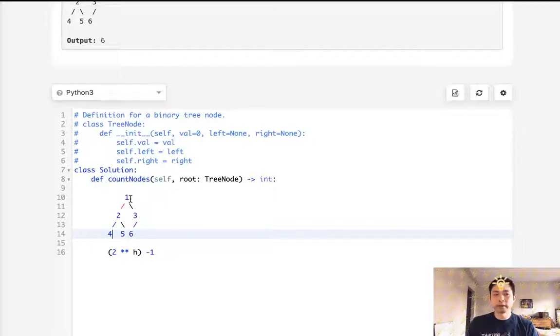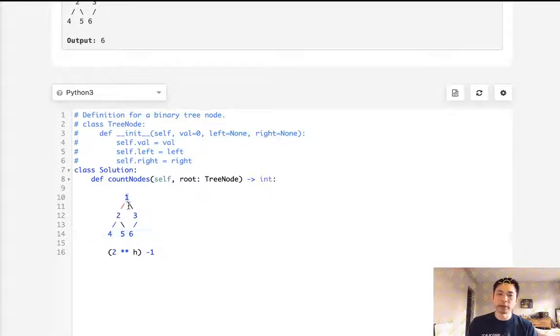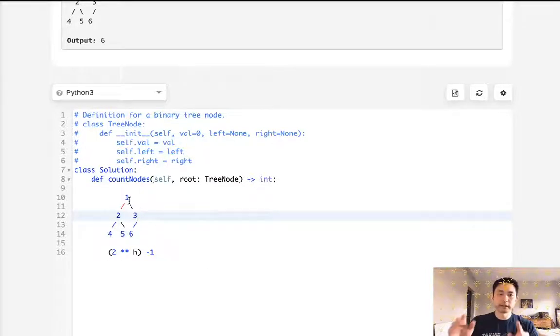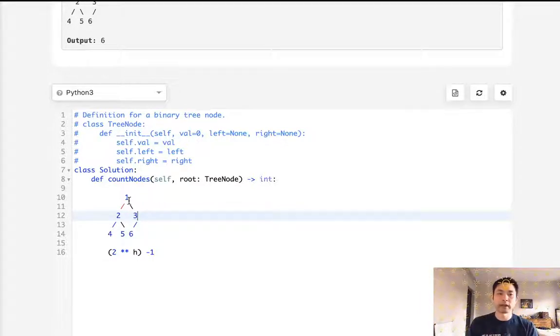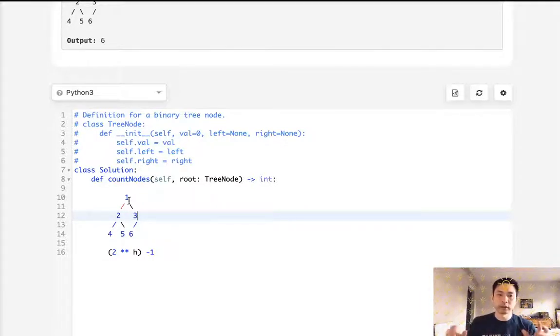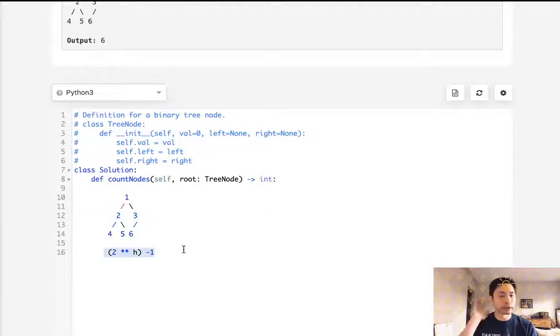And in order to decide whether the tree is balanced or not, how about we just traverse through the right side? Because if the left height is greater than the right height, we know that it's unbalanced. Otherwise, if they're equal to one another, we know this is balanced. So we can just use this equation to get the number of nodes.